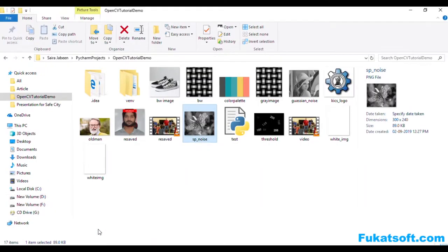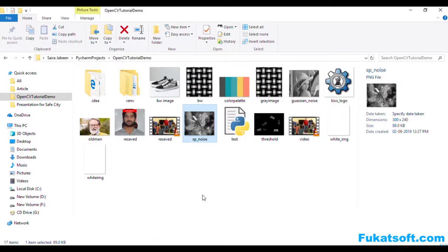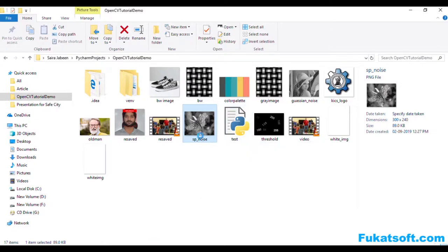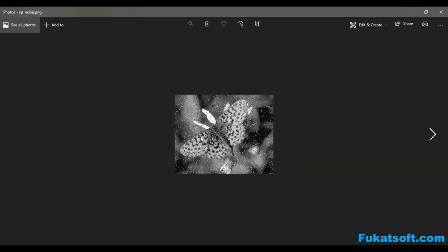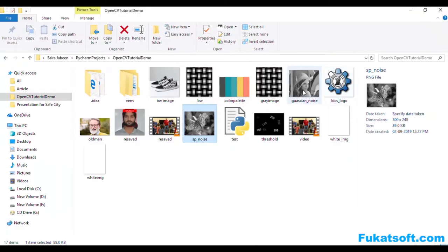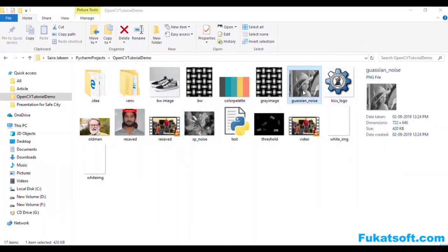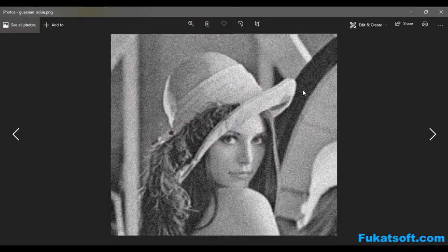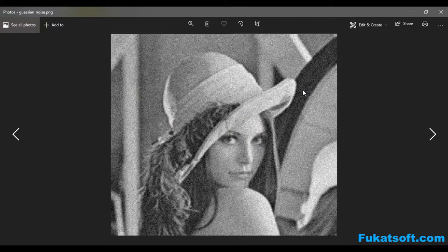We have a few images in our directory in which there is some noise. This is a butterfly image which is captured by some noise. This is a very mature image.